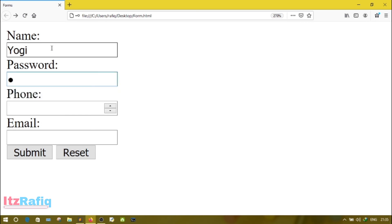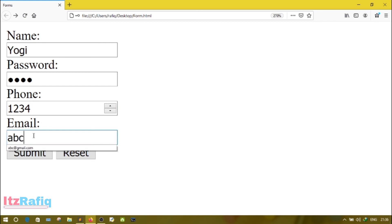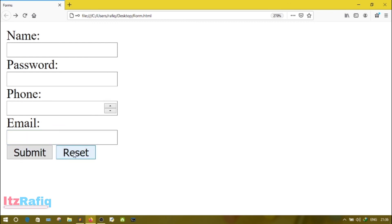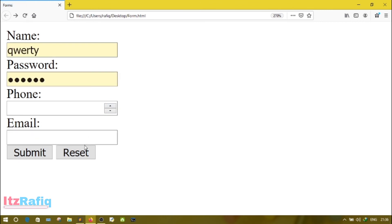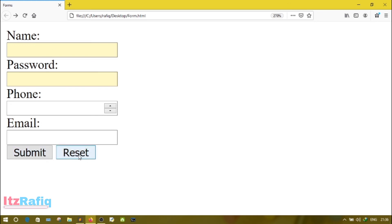That's right. Suppose password Yogi, name Yogi, password 1234, phone 1234, email abc@123. Click on reset, the value will be removed from here. Now again click here, reset. So this is the use of reset button. When you click on reset button, whatever information will be on the form, it will be cleared.